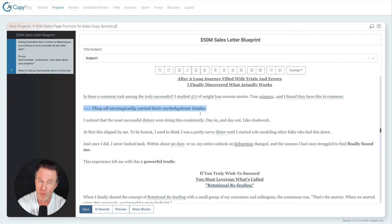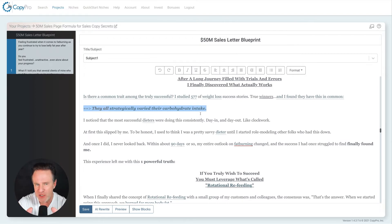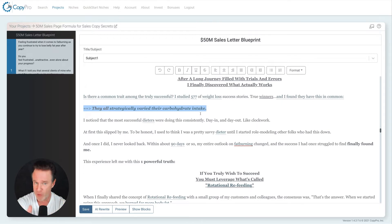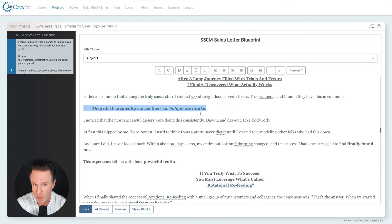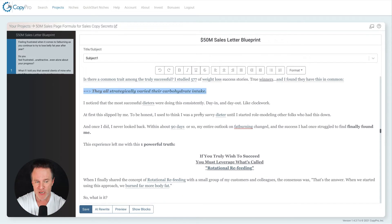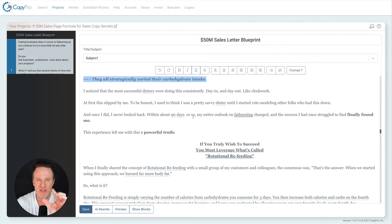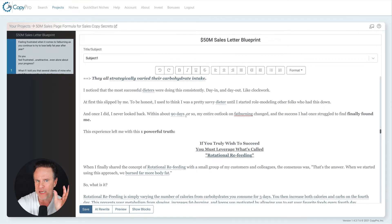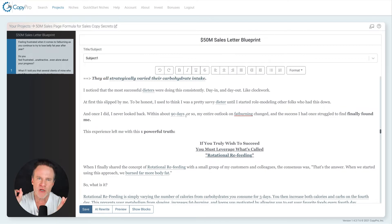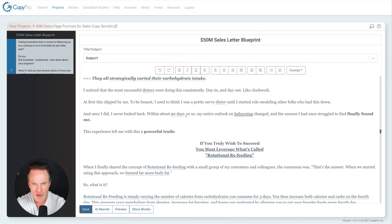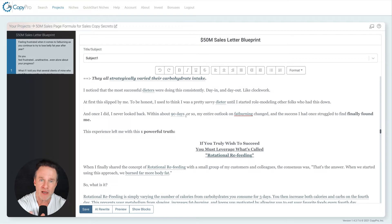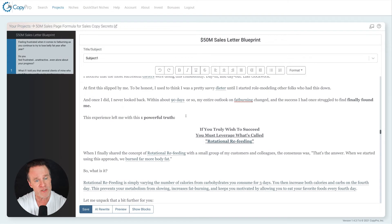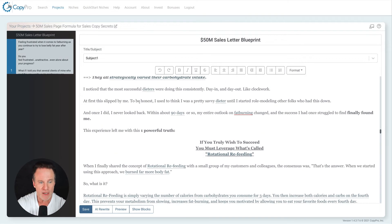And I found that they have this in common. They all did what? They all strategically varied their carbohydrate intake. Now it's not important that you know about what I'm talking about here from a weight loss or diet perspective, but you need to find the one thing that all the case studies and success stories that you've studied in all of the time that you've studied, whatever you're an expert or an enthusiast in, what do they share in common or most of them share in common? In my case, almost everyone.